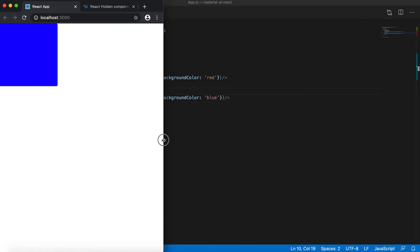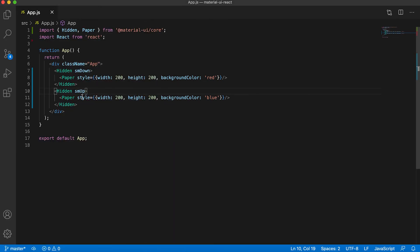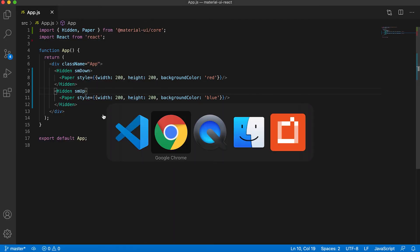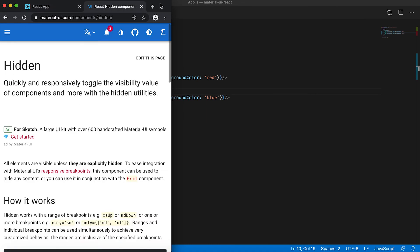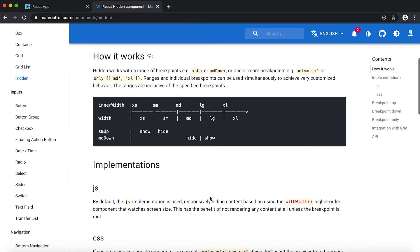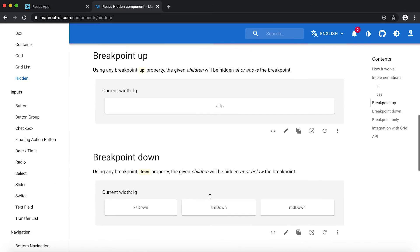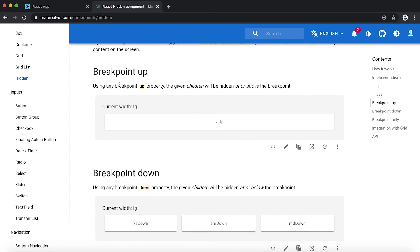Then here you can see that it is visible. So if I go to the documentation here, using the up property at or above the breakpoint. So if I give as xl up, it will be hidden at xl or above xl.